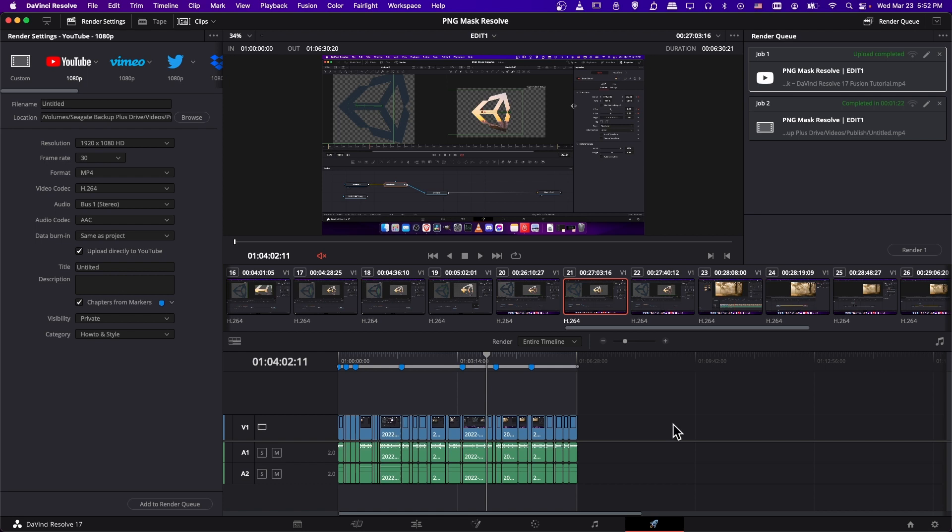So that is basically the gist of exporting your video in DaVinci Resolve. You can either use quick export. You can use the deliver page if you need to customize some settings. We talked about entire timeline versus in out range, and I showed you how to do an export straight to YouTube and using chapters as markers, which is great for adding timestamps to videos on YouTube.